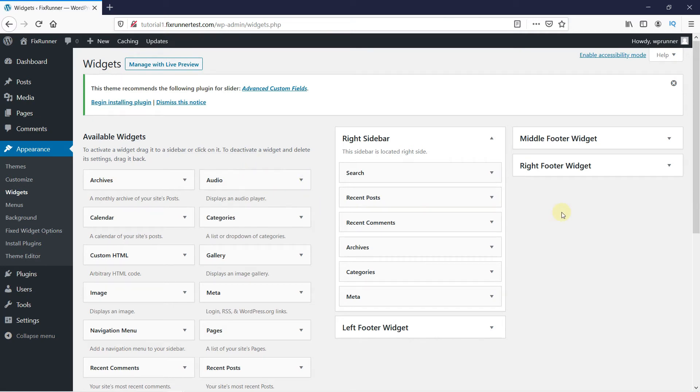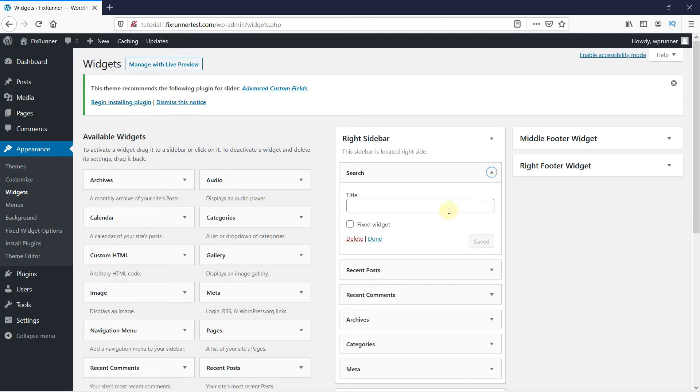Now when you expand a widget on your sidebar, you get an option to make it a fixed widget. Just click here to make this widget fixed. Then click on Save.